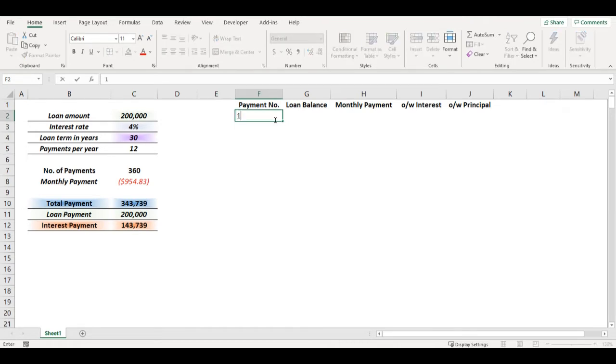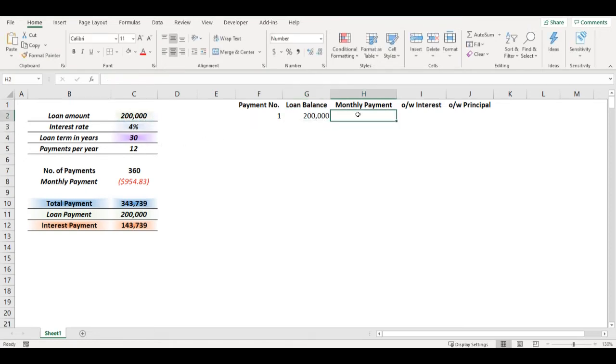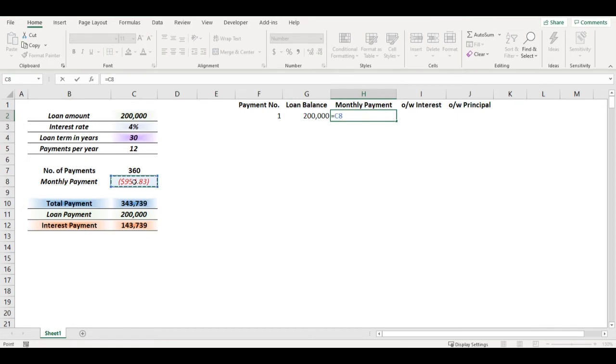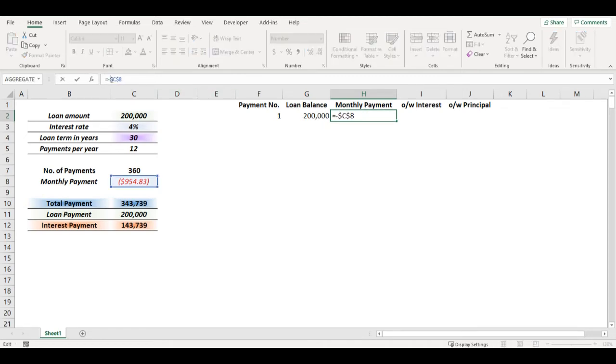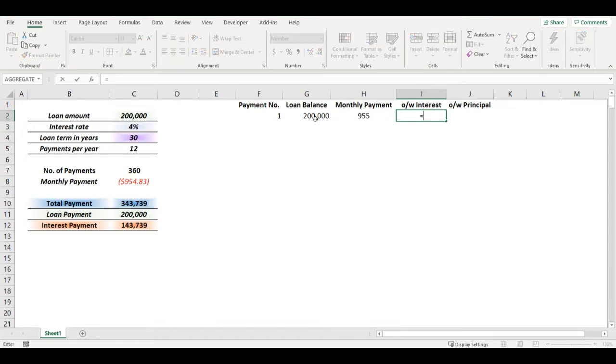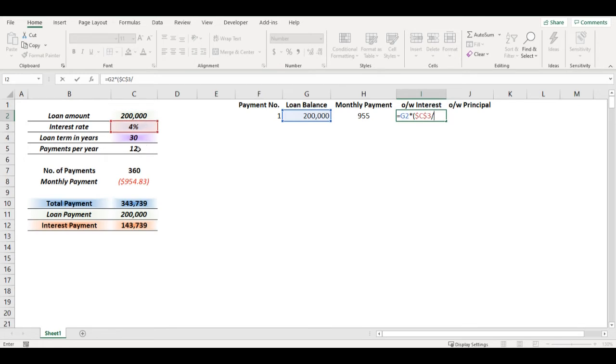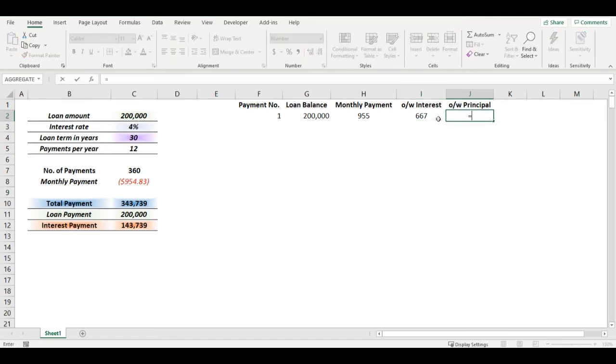Now let's have a look at each payment. So I will start with payment number one, my loan balance will be $200,000, monthly payment will be exactly the one I calculated with PMT function. I will add here minus. To calculate the interest rate, I will take my loan balance and multiply it by interest rate divided by payments per year, which is 12 because I'm paying it monthly.